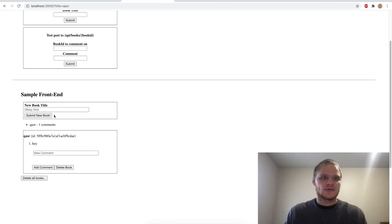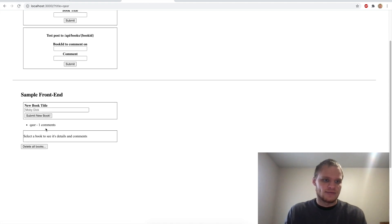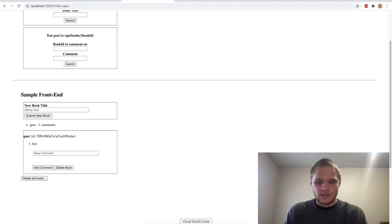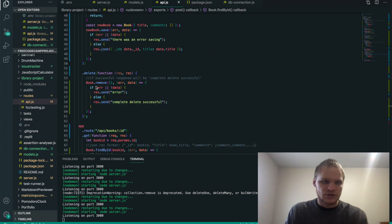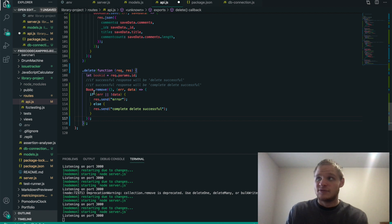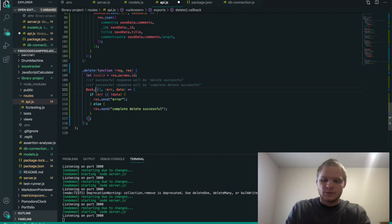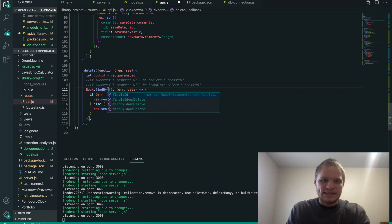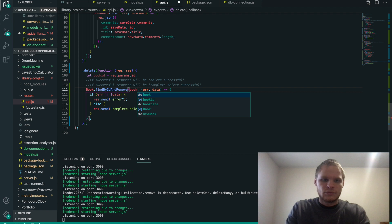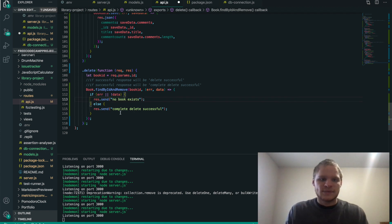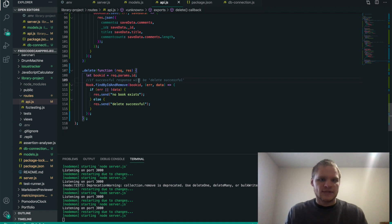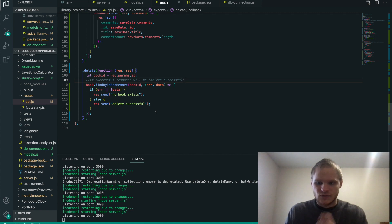Next up we need to be able to delete a specific book. If I delete this book right now, nothing will happen because I haven't done that route yet. This last one is also very simple — we copy the delete function from before, but instead of Book.remove we do Book.findByIdAndRemove, put in the book ID, then callback error and data. If there's an error or no data, send 'no book exists'. Otherwise, res.send 'delete successful'. Save that, and let's see how many tests we pass on FreeCodeCamp.